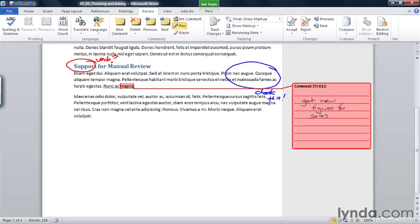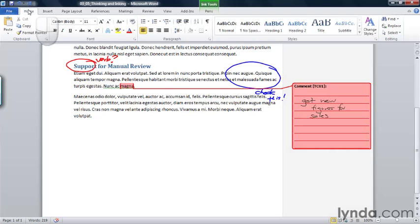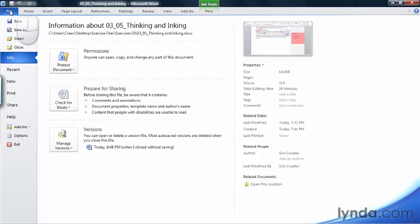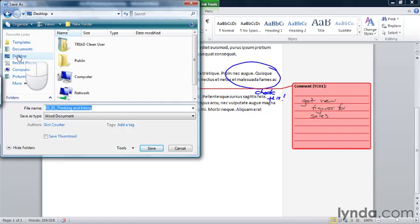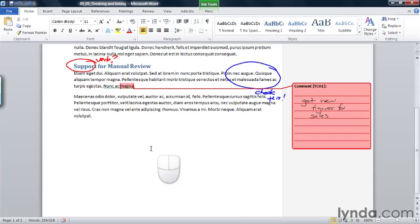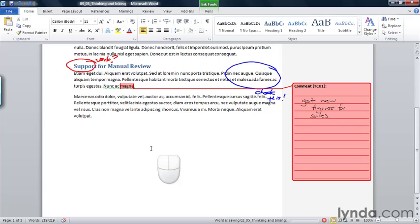Now when somebody's reviewing this, my handwritten comment will show up in the same way that somebody could display the comment that I would have typed in this space. So let's return back to the Home tab, and let's save this document. And I'm simply going to save this on my desktop, and I'll give it the same name. And now I'm going to close the document.